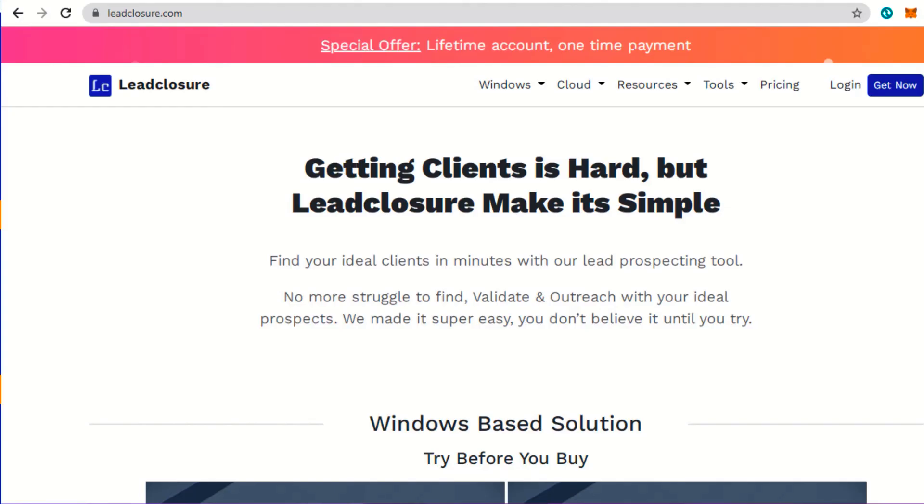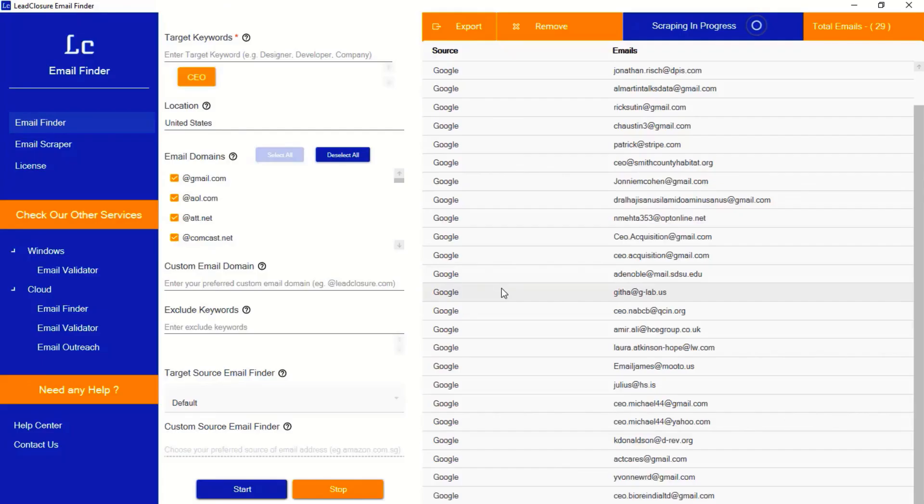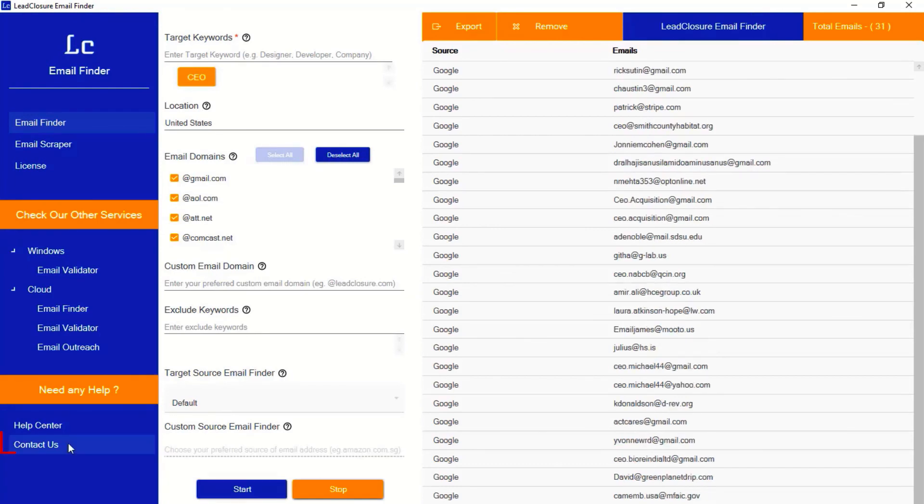You can check out our other cloud or windows solutions here, leadclosure.com. Thank you. If you have anything to ask, please contact our support by clicking the contact us button.